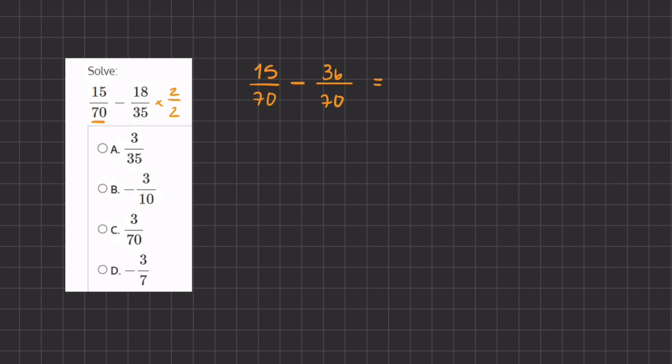So now we can simply solve by subtracting the numerators. So 15 minus 36 gives us negative 21, divided by 70, our common denominator. Now, this is going to be our answer, but we need to simplify it, because all of our answers are presented in their simplest form.